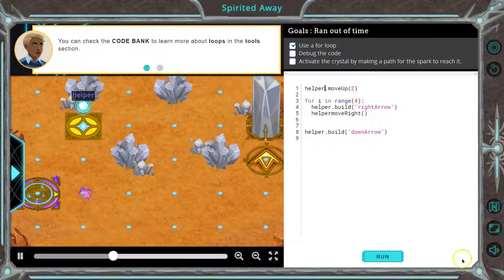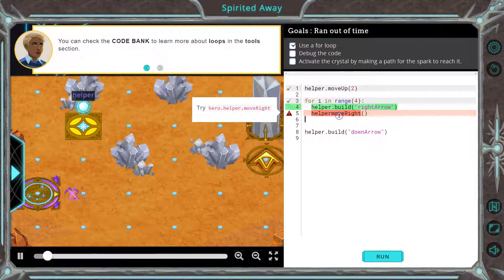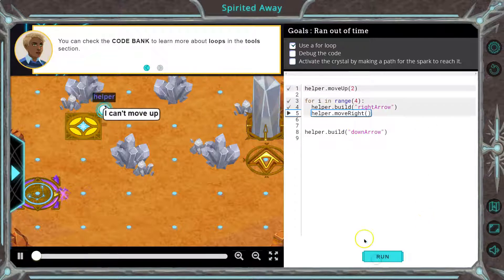The computer isn't sure what the error is — it just says this isn't working. It couldn't tell us 'hey, you're a helper.' And look, even more: move right. Why is that? We need a dot right here. All of these tiny details are important.